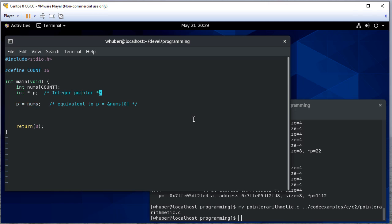Now notice that p is an integer pointer, it's not an array pointer - that's an important thing to keep in mind. We're going to use this to point not necessarily to the array, although it can because that array has a first pointer, but we're going to use it to point to the individual integers in that array. So let's fill the array.